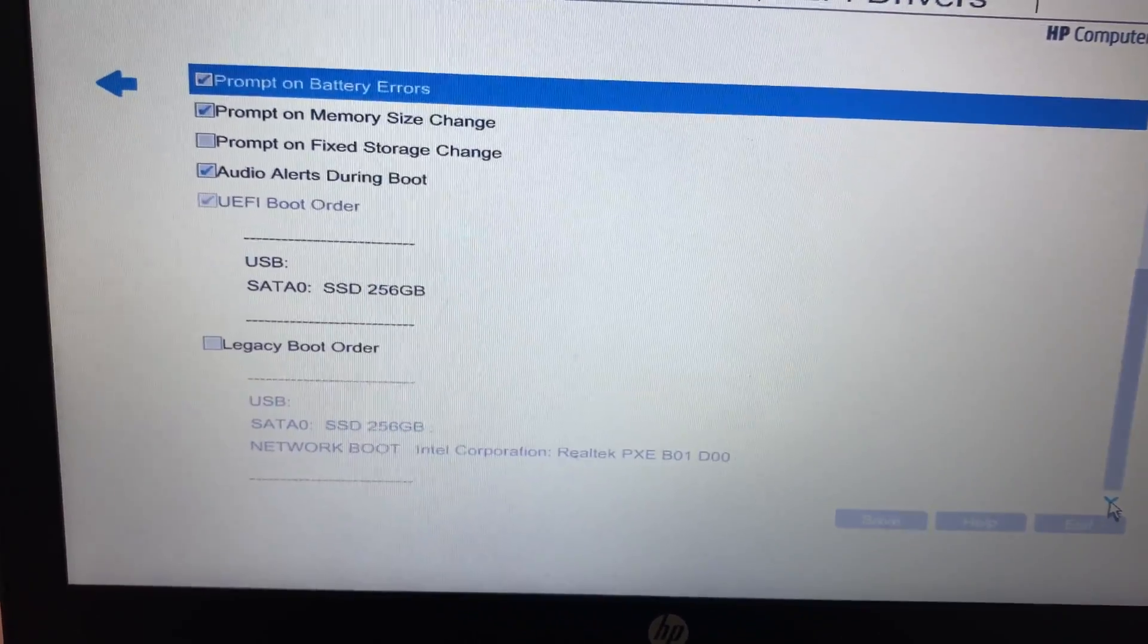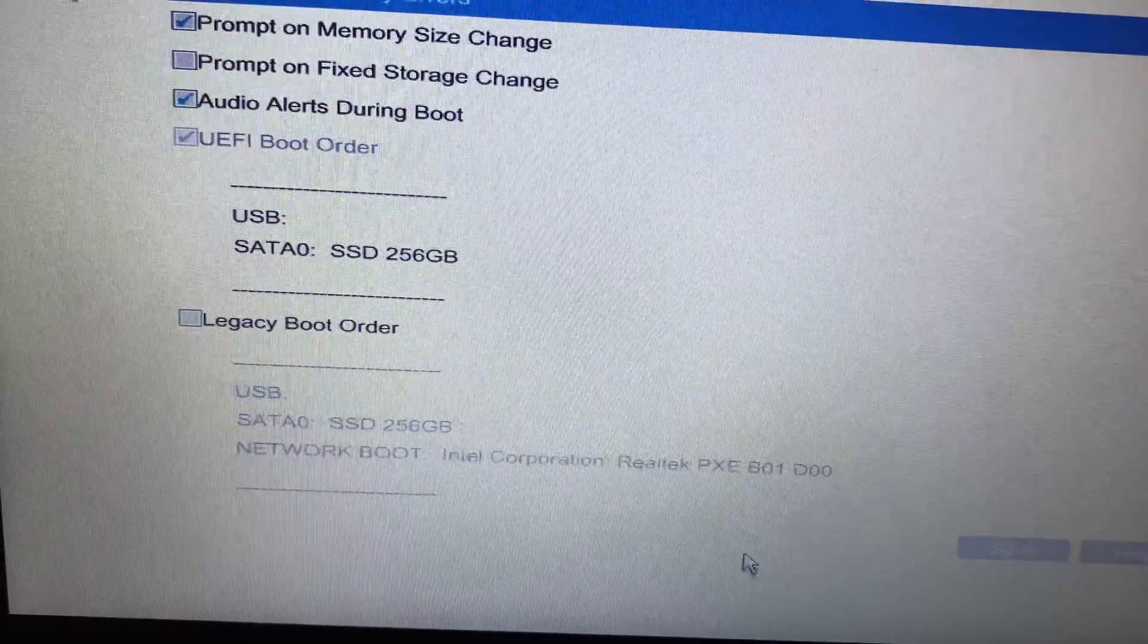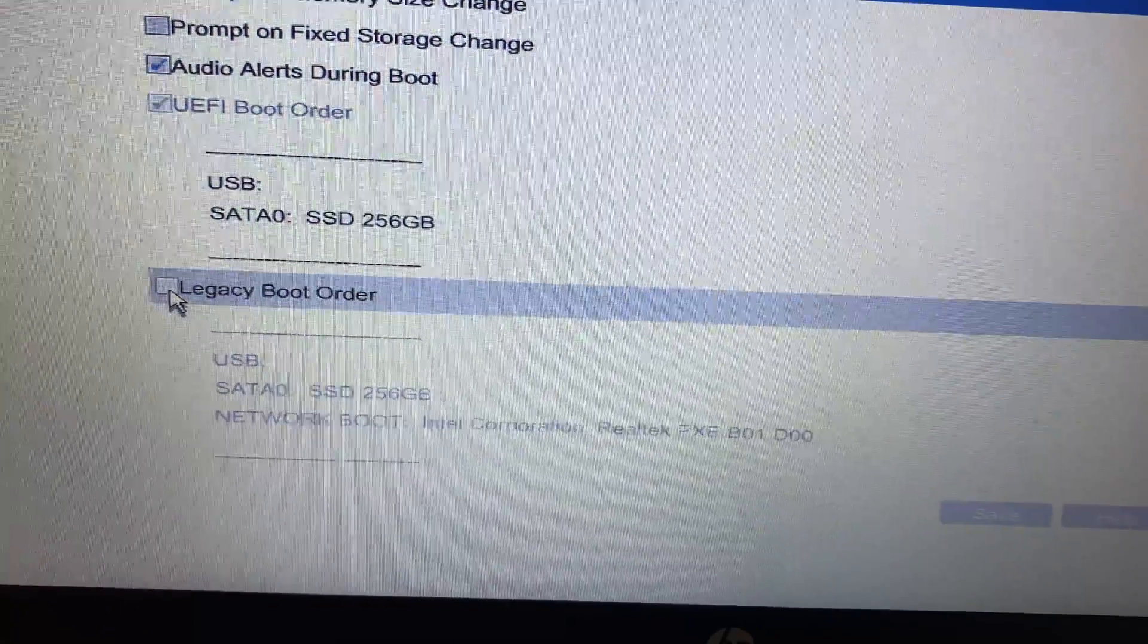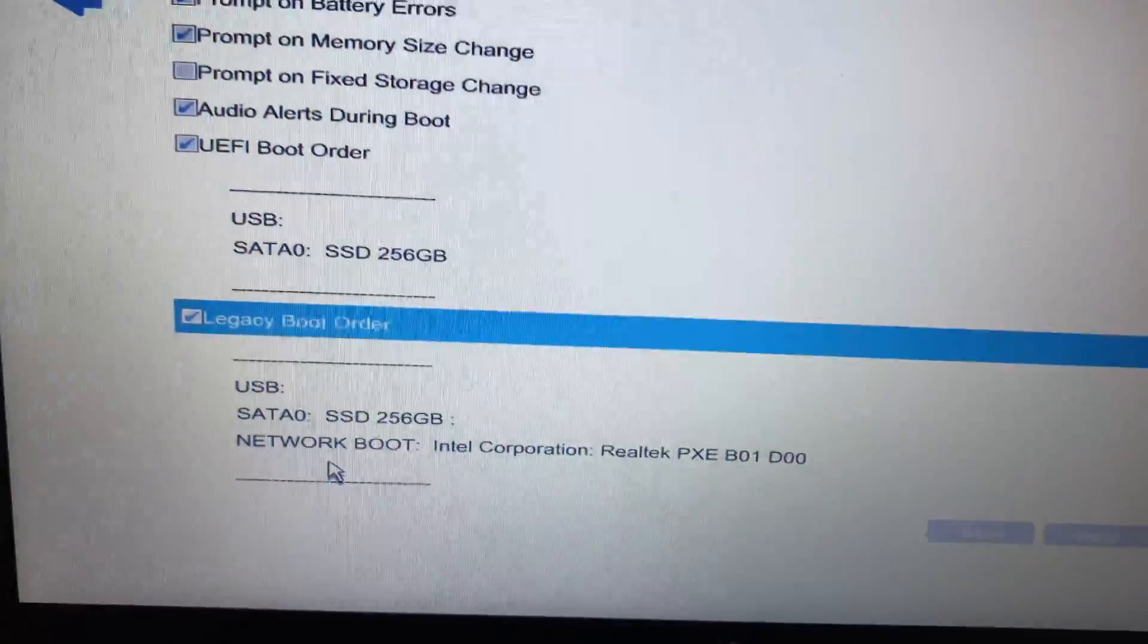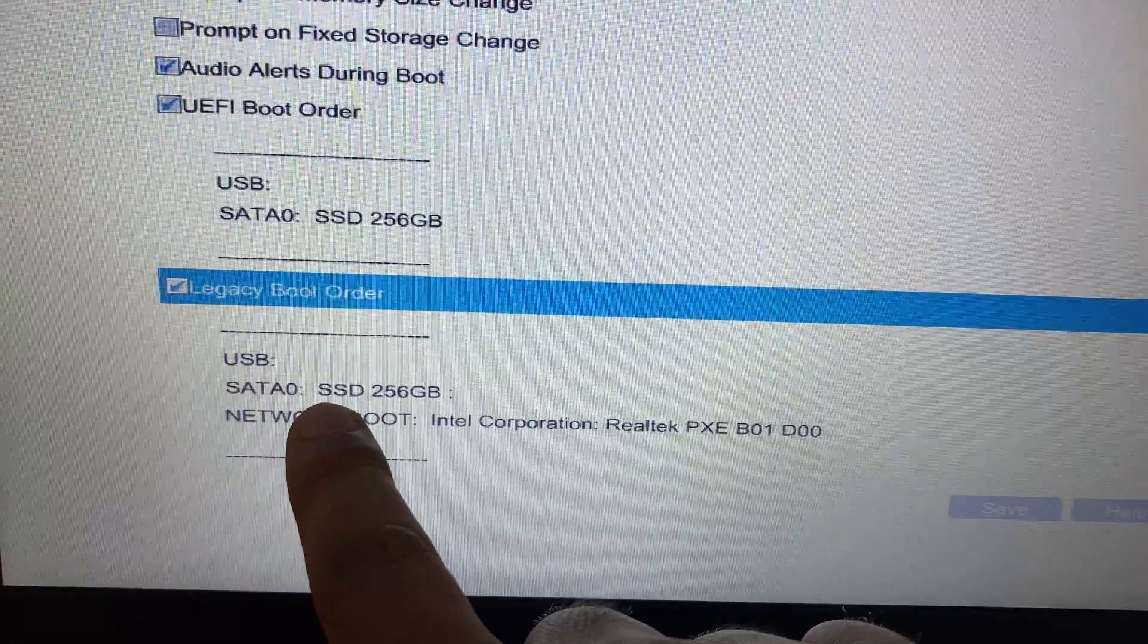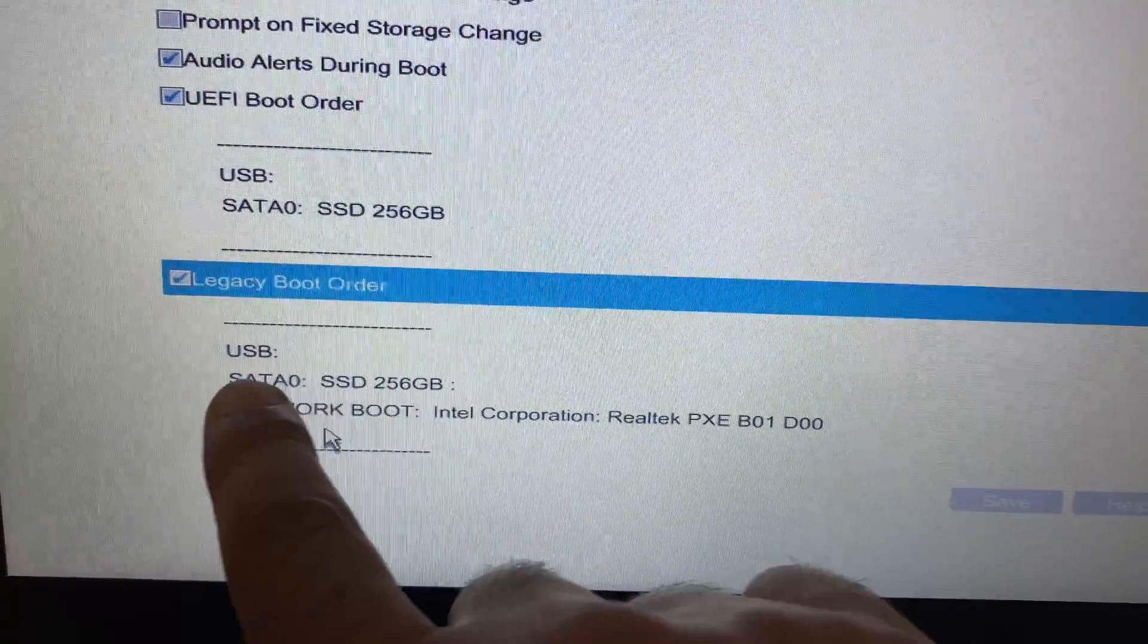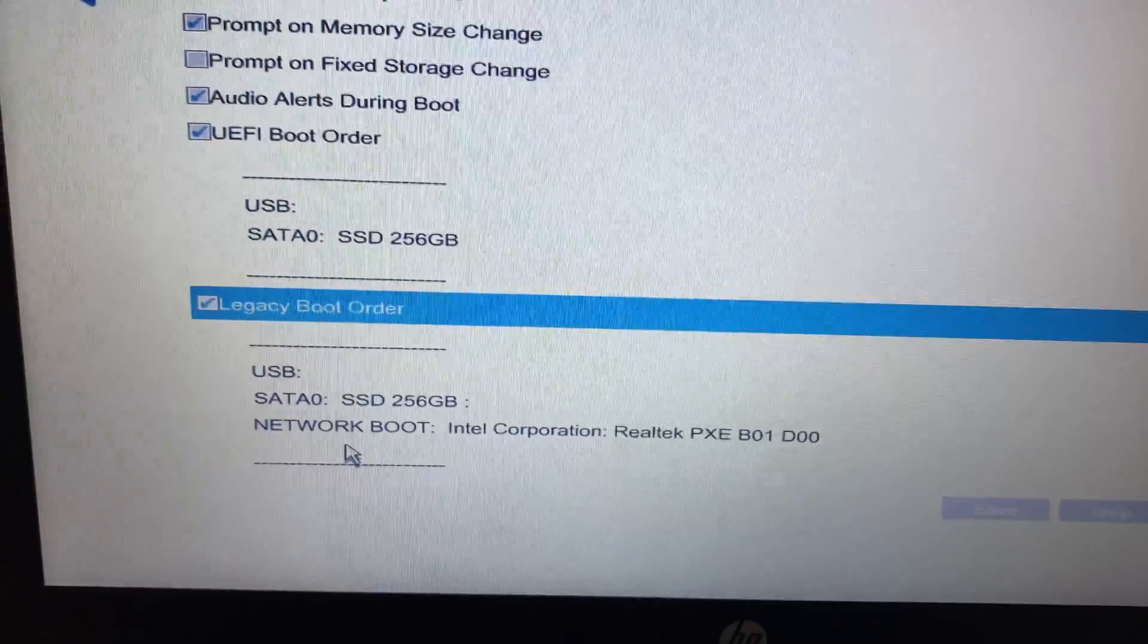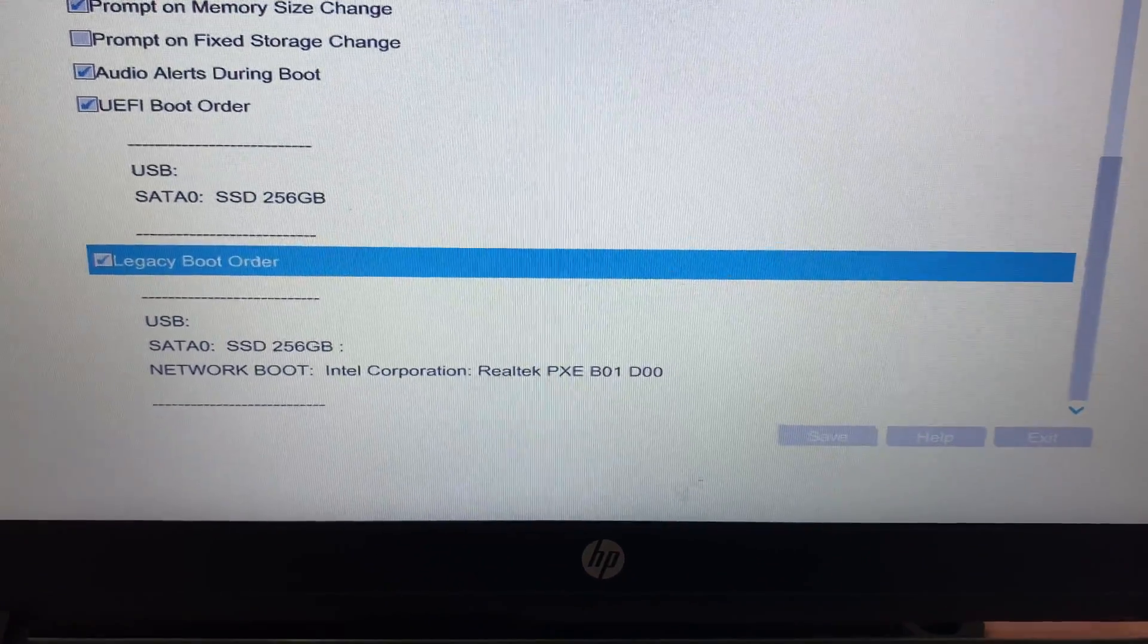And select this Legacy Boot Order, so tick this option. And you can see this is my hard disk SSD 256GB. So select Legacy Boot Order then click on Save, then click on Yes.